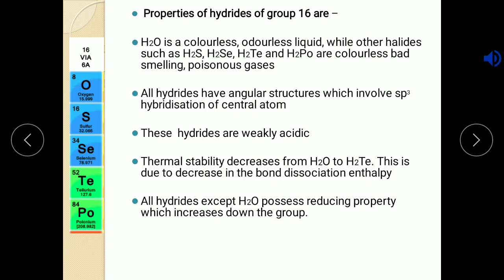All hydrides are weakly acidic, meaning they form acids with water but the acids are very weak. Now about thermal stability: thermal stability decreases from the first hydride to the last, that is from H2O to H2Te. Why? Because there is a decrease in bond dissociation enthalpy — the energy required to break the compound. Hence it decreases in the order H2O to H2Te because bond dissociation enthalpy decreases in the same order.